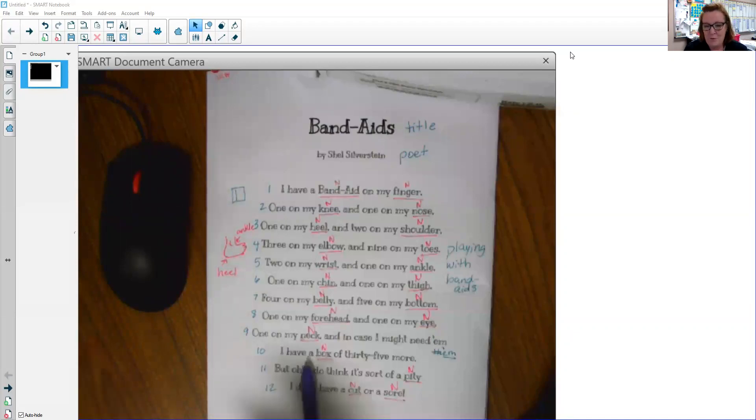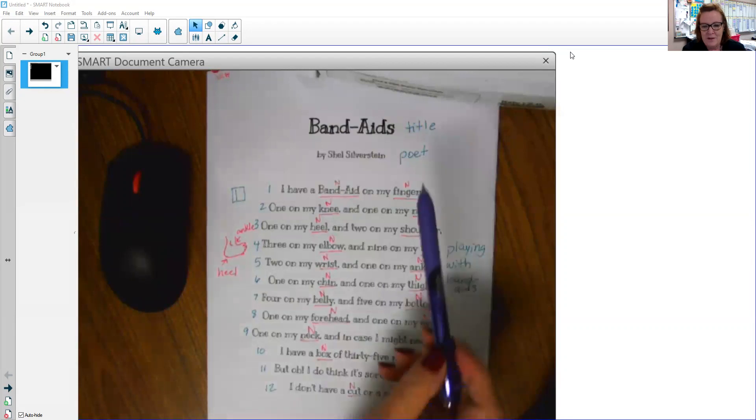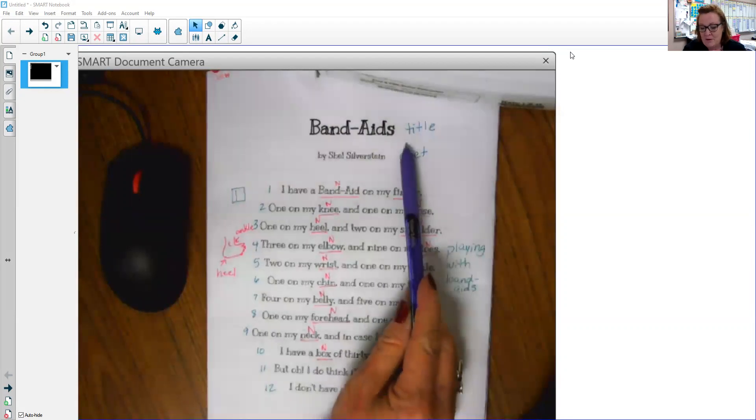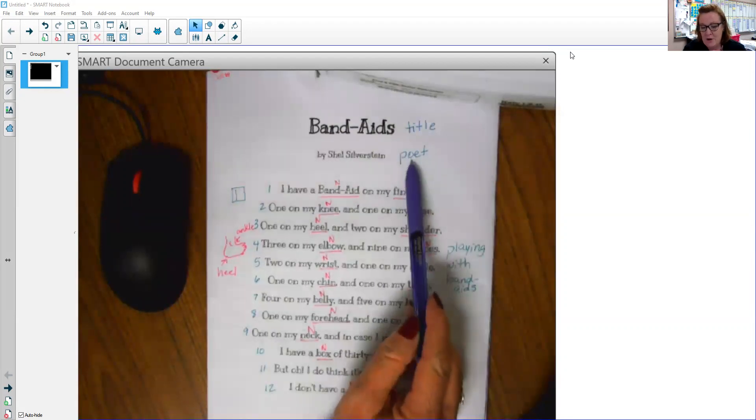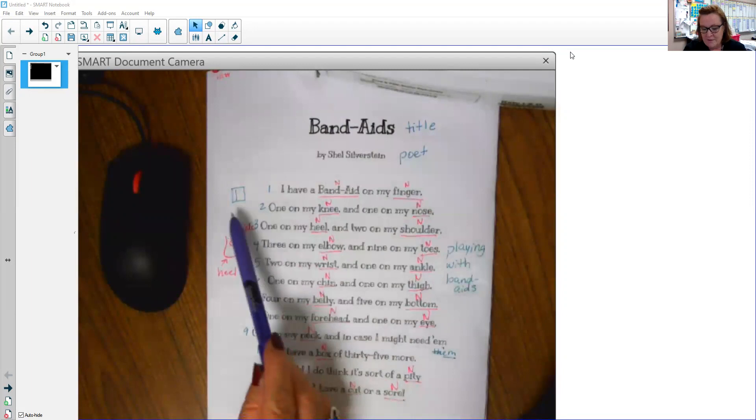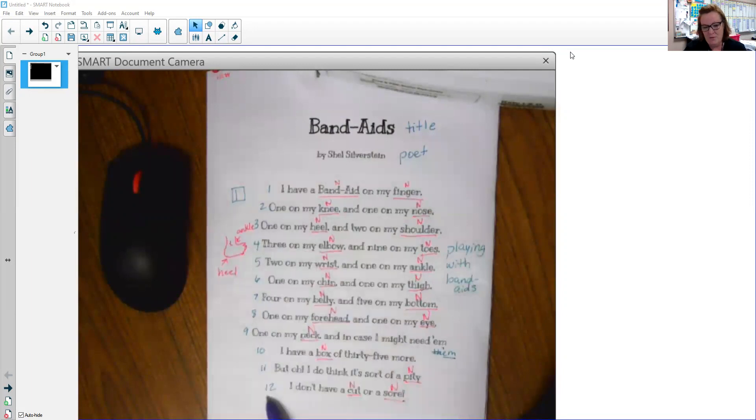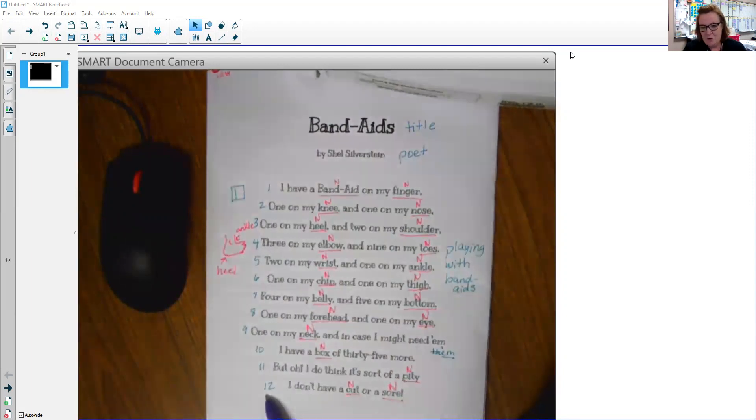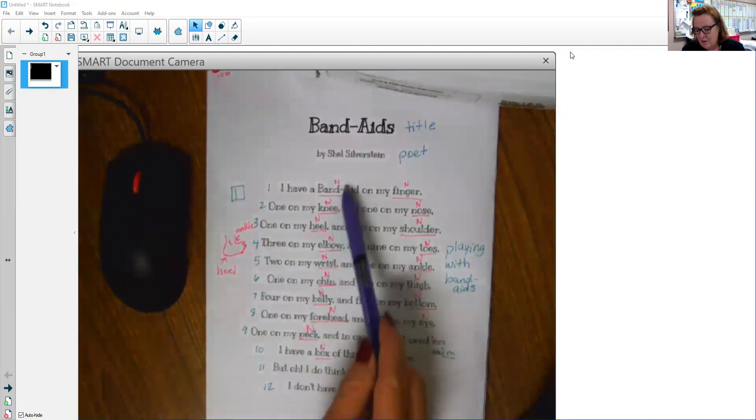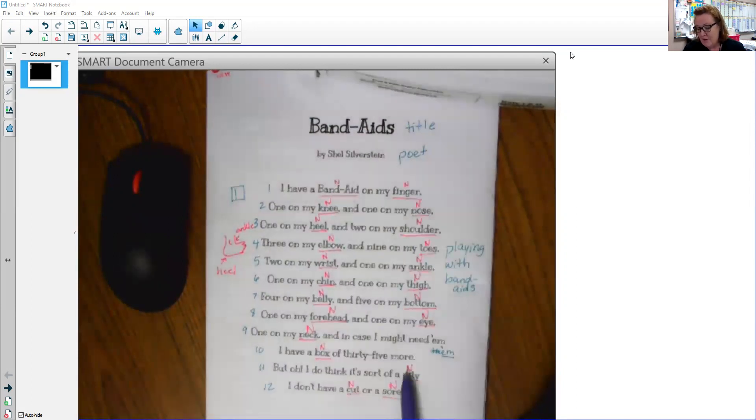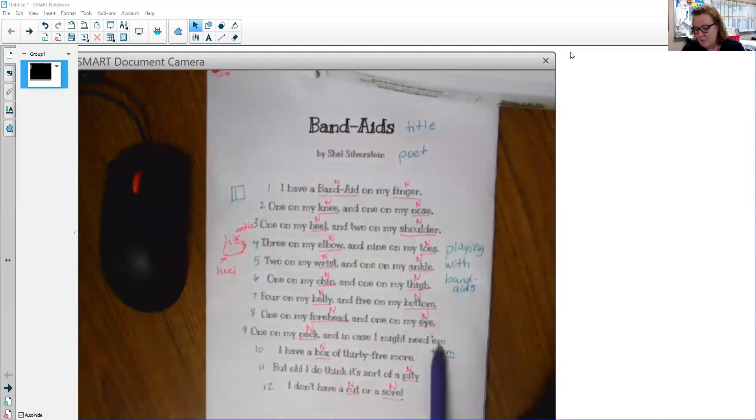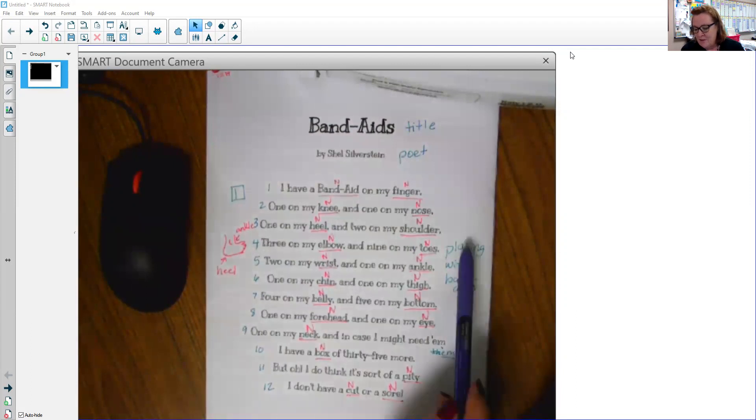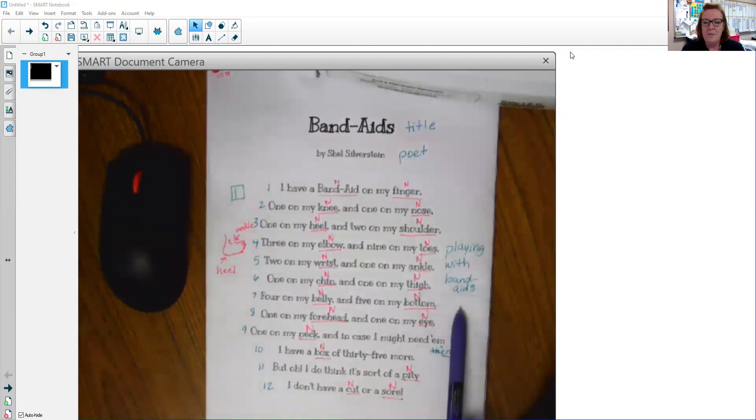So yesterday we noticed that we had our title and our poet. We had one stanza with 12 lines and when we read it, we noticed that we had a whole lot of nouns. Notice this funny word right here, M, which is short for them.